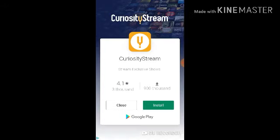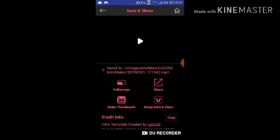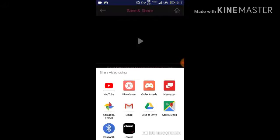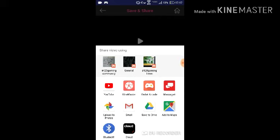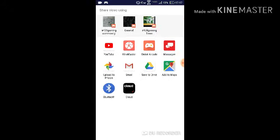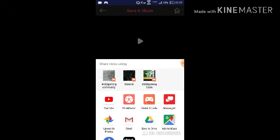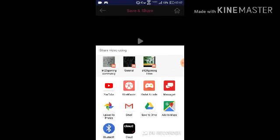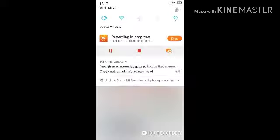If you want to make it a YouTube video, press share. Then you can click any of these options like YouTube, nearby share, record your messages, Bluetooth, and all of that. I will share it to YouTube. Hope you found this helpful!